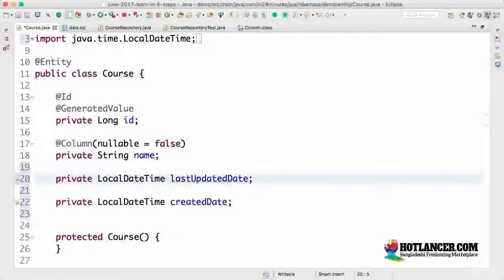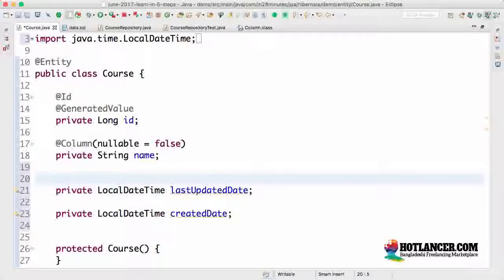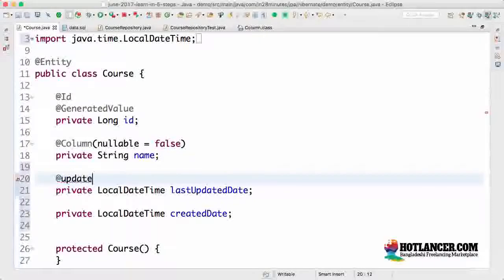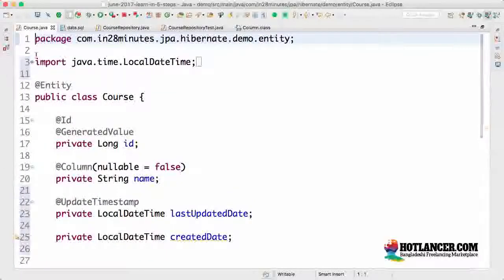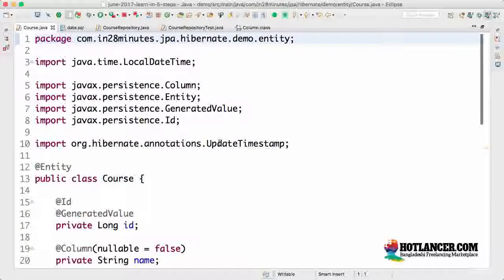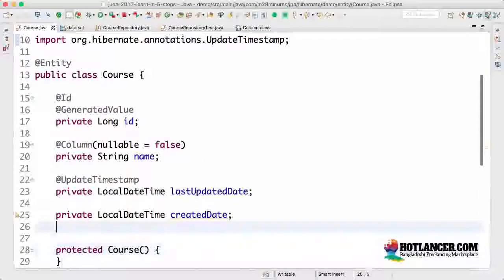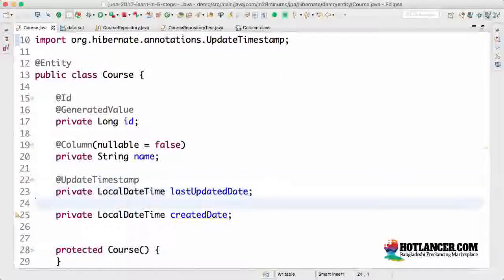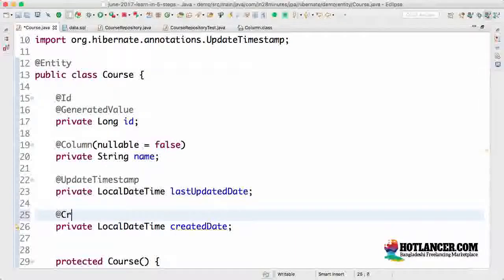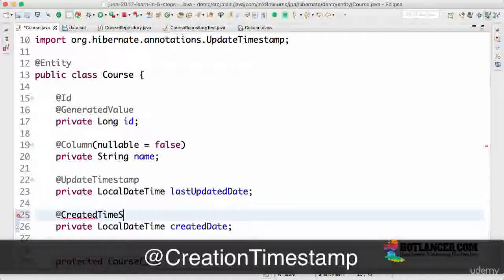We need to tell Hibernate that `lastUpdatedDate` is the last-update column, so every time a change is made to the row, this column gets updated with the current timestamp. We do that by using the `@UpdateTimestamp` annotation — which, as mentioned, is a Hibernate annotation, not a JPA annotation. The other annotation is `@CreatedTimestamp`, which we apply to `createdDate`.